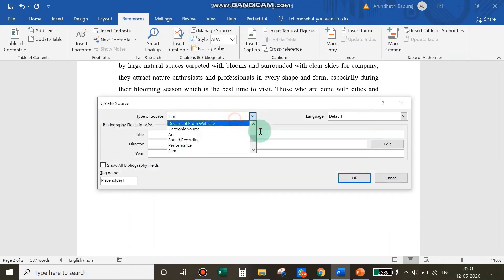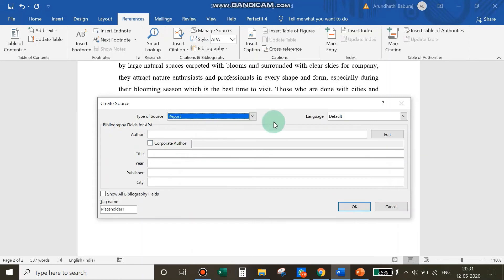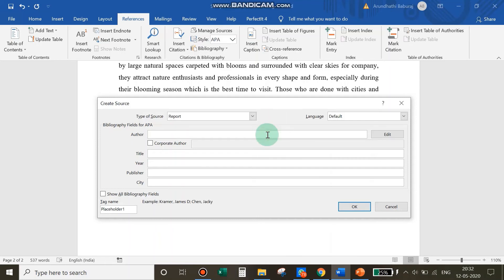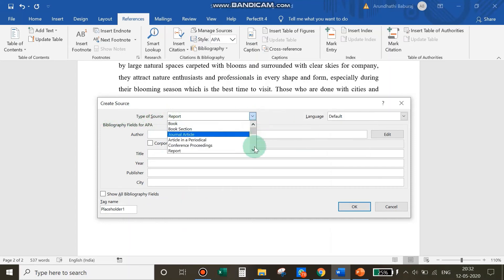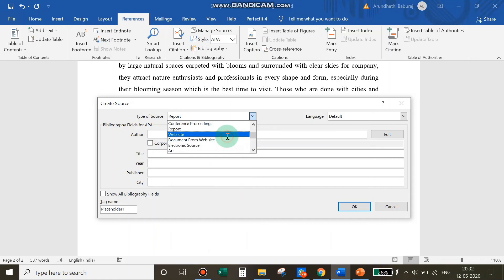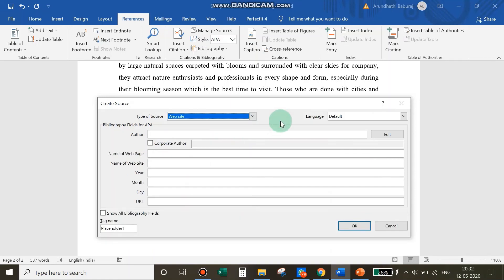Before concluding, here are four important clarifications on source types. First, a Report is used when you use an institution's name instead of an author's name — for example, citing a report from The Hindu newspaper without naming the reporter. Use Report when you do not want to use an individual's name and instead use an institution's name. Second, a Website is used when information is directly retrieved from a website — you add the webpage name and website name.